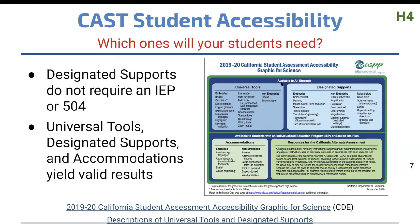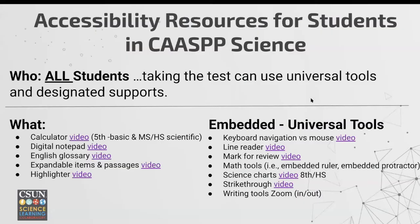CAST 102 is about resources that all students can have as supports. This is not 504 or IEP, which is below in green. These are for all students, and we're going to get more in-depth into them in the next slide.